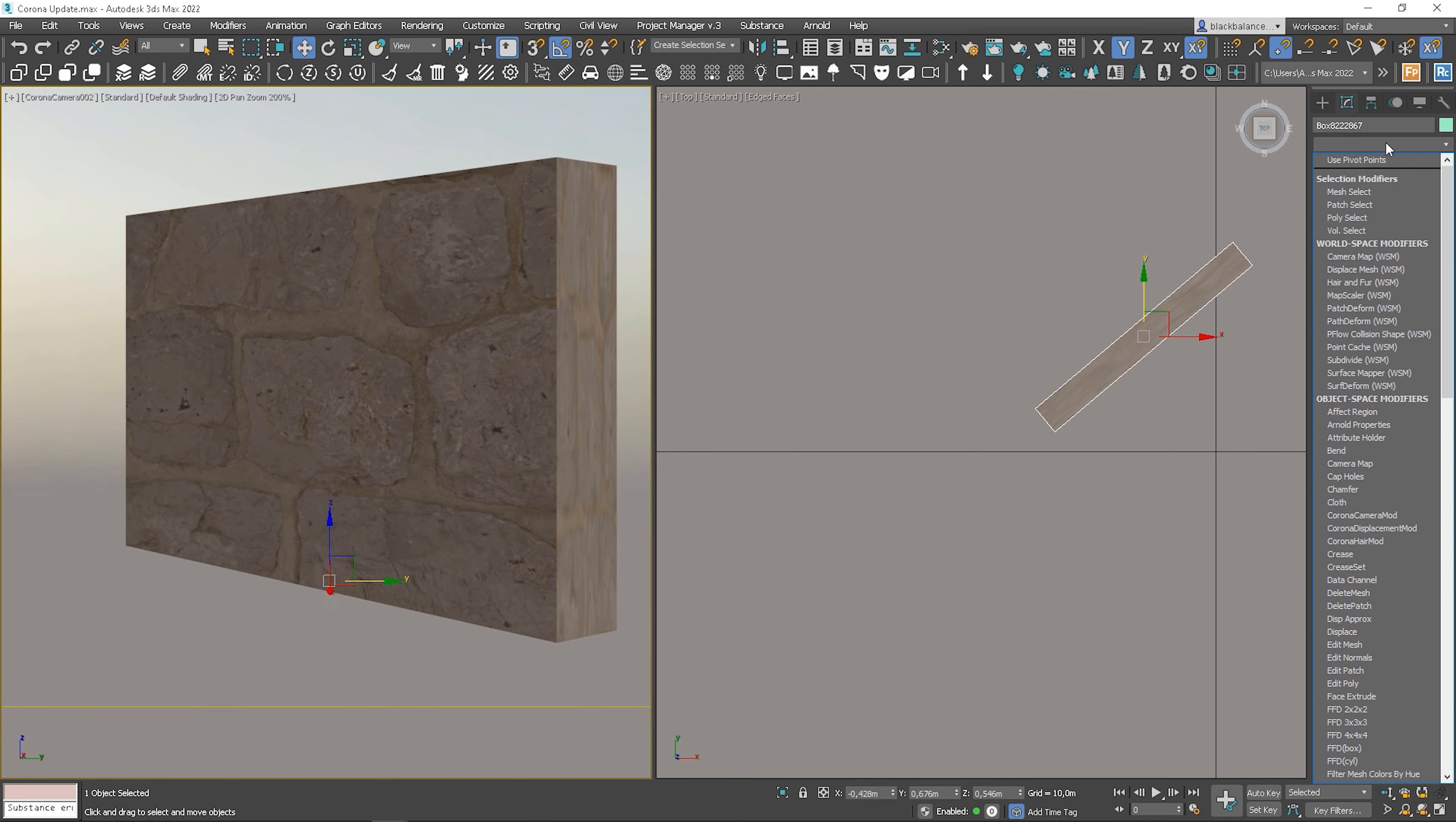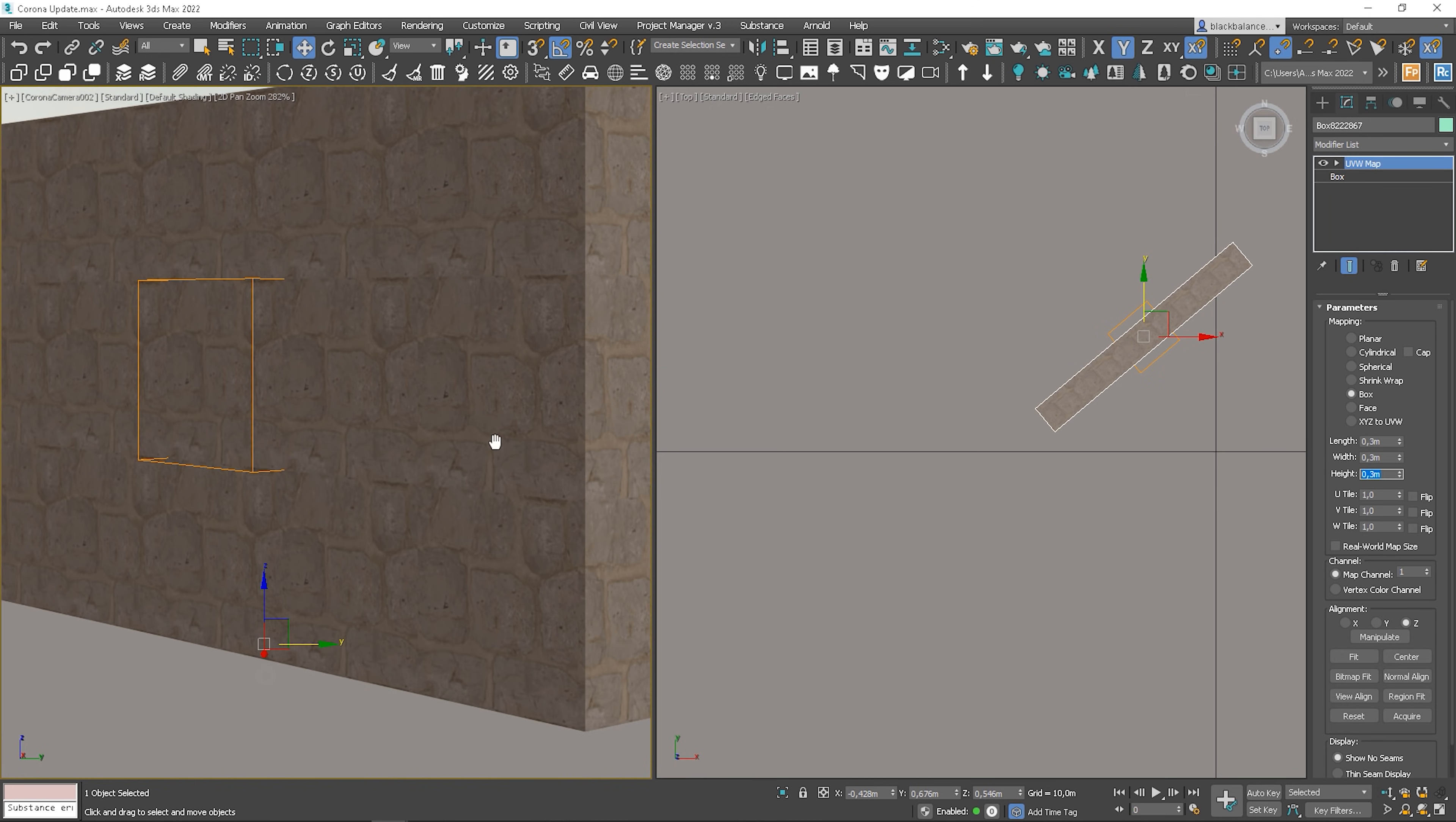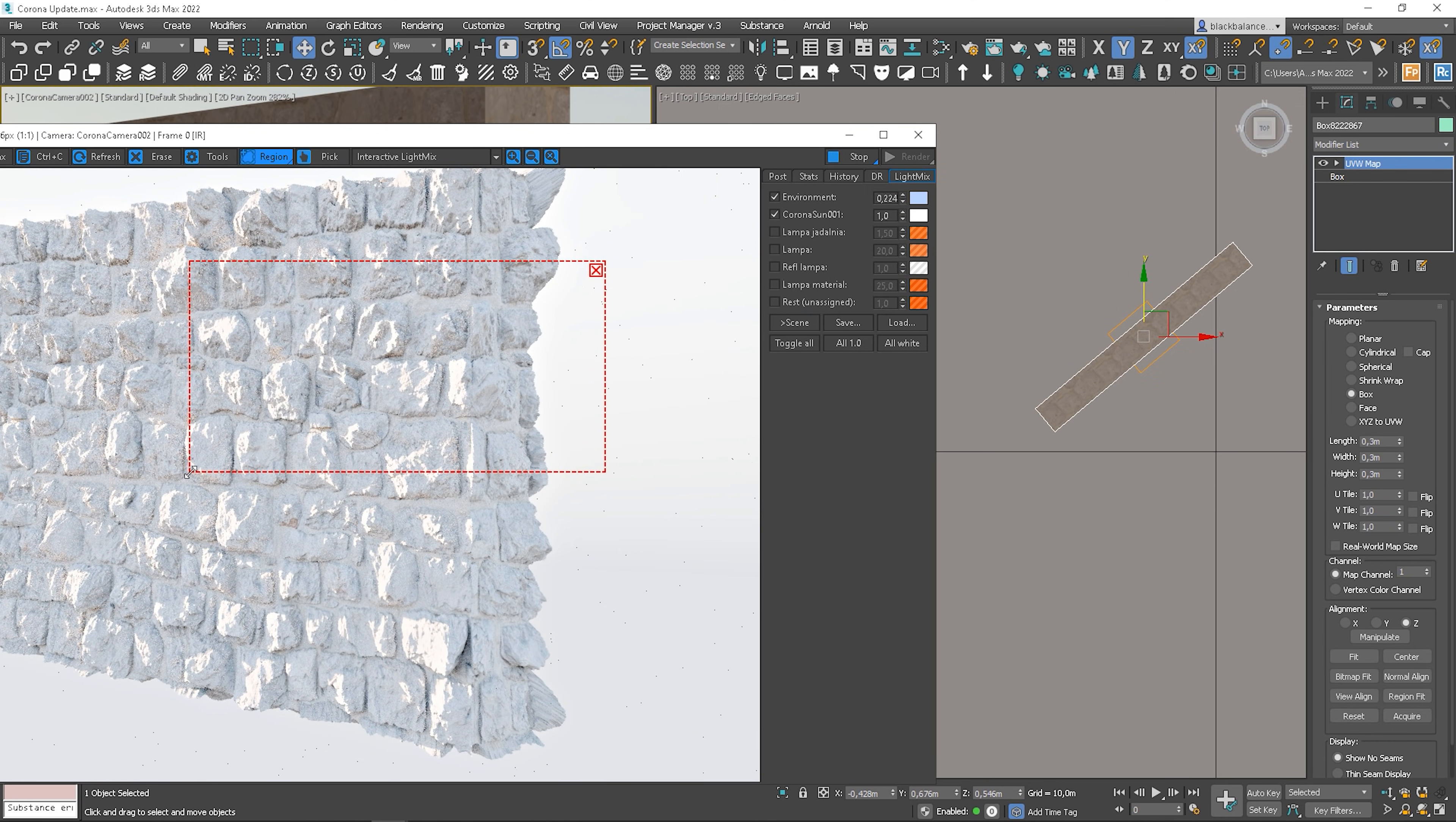I need to add a UVW map modifier. Maybe 0.3x0.3x0.3. We can see tiling, but let's see how it will look rendered. Start interactive rendering. Let me turn down the environmental light a bit.